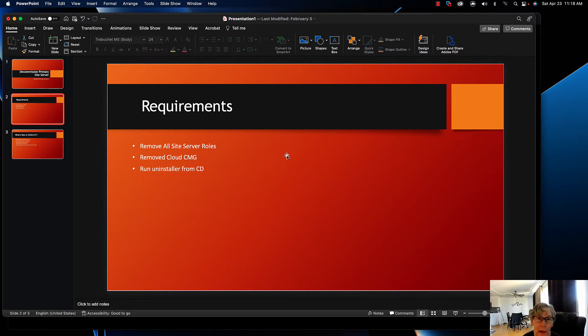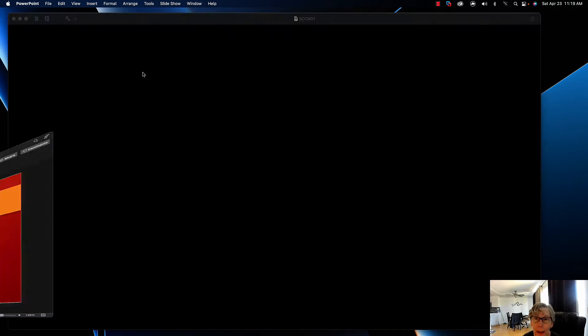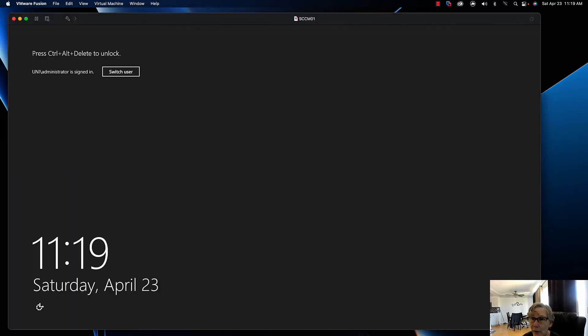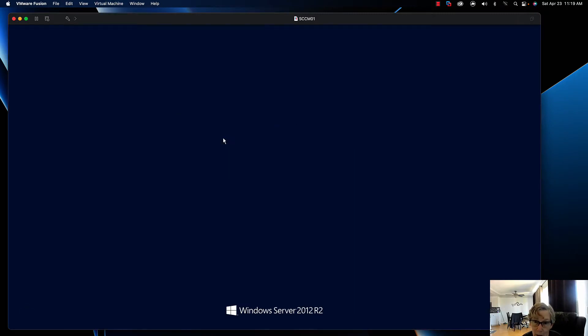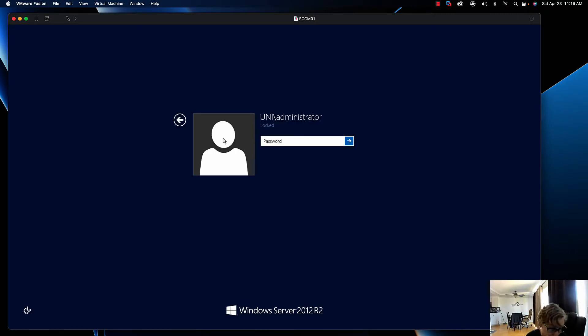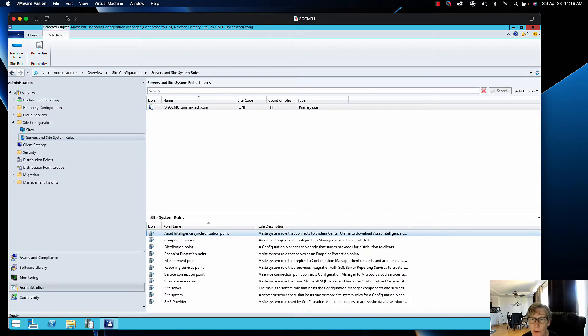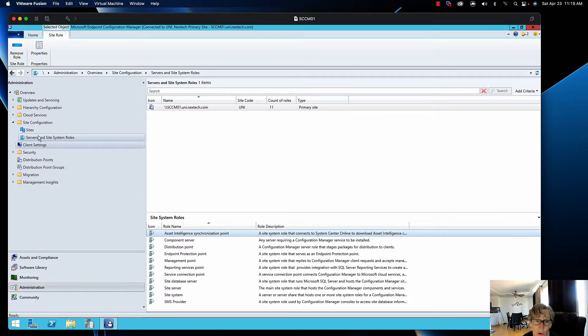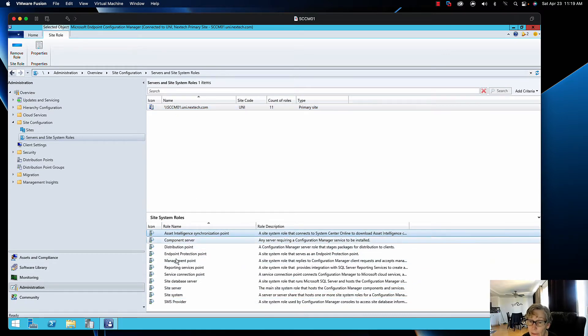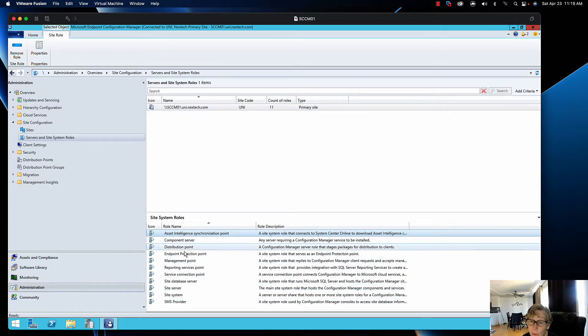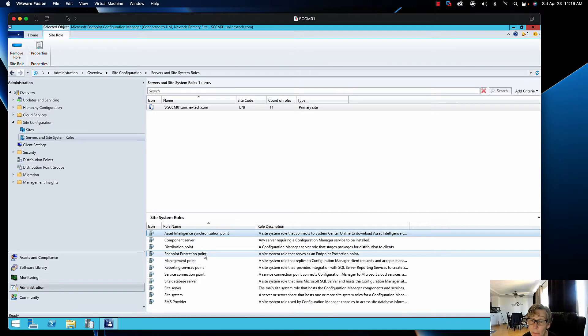I've already got my old site server up. I've already started the process of removing some of the components or site server roles. If you come into Administration, go to Servers and Site System Roles, you can see I've got all these different roles like data intelligence, distribution point, endpoint protection, management point, reporting services, and service connection point.